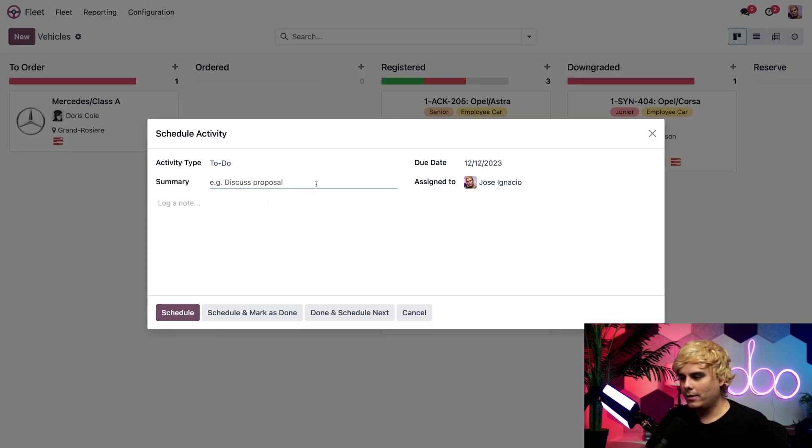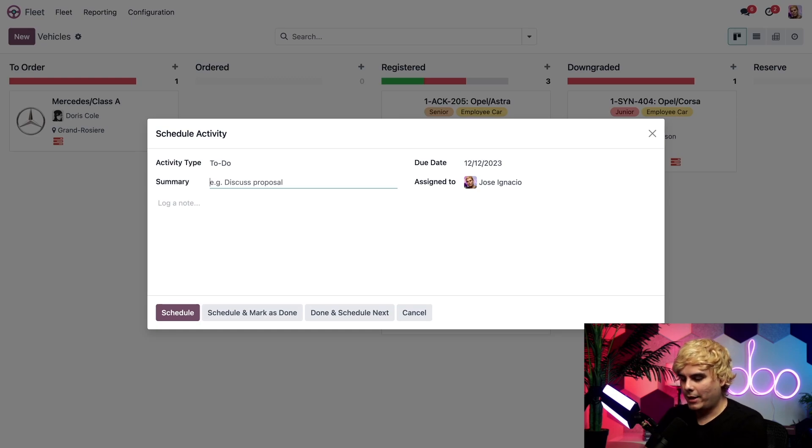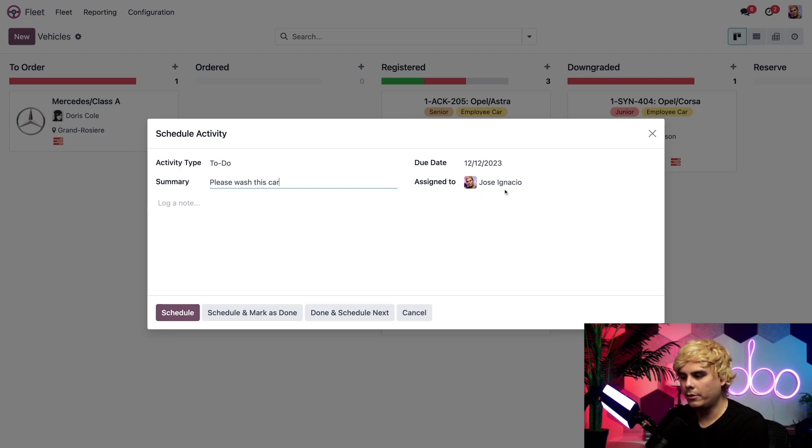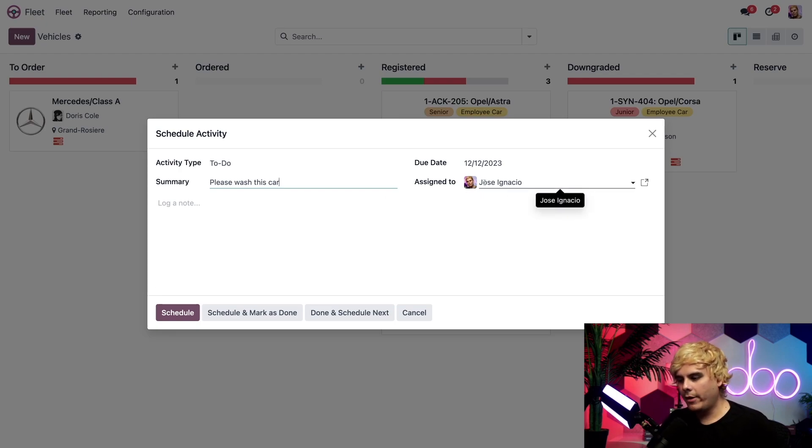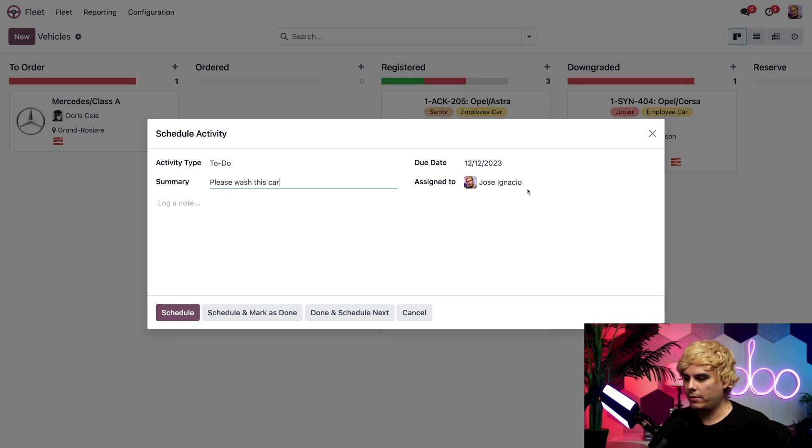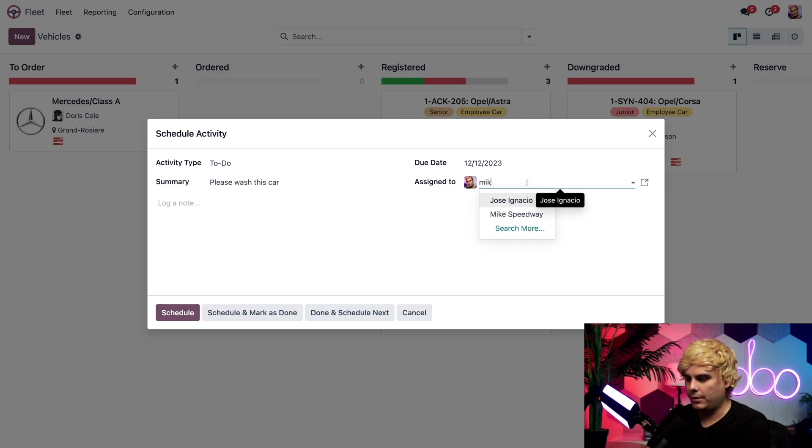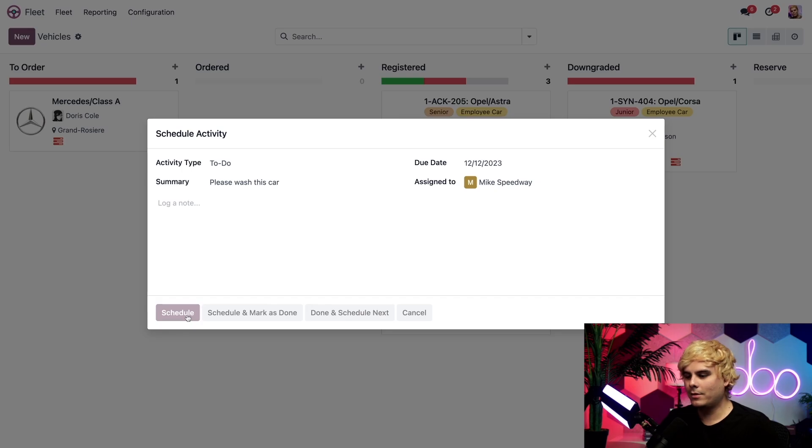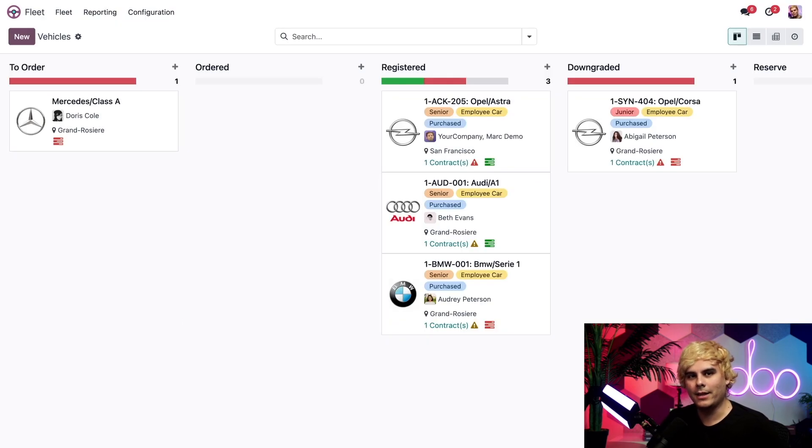In our case, speaking of that car right there, I don't like how it looks. So please wash this car. It was looking a little bit messy. And if I wanted to, I can also assign it to someone else. In our case, I'm not going to get my hands dirty today. So Mike Speedway, you are scheduled and have duties for today. And just like that, we're done.